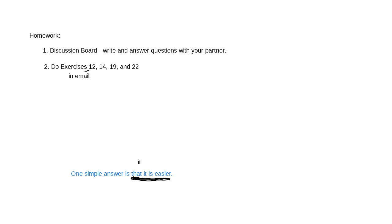Number two: do exercises 12, 14, 19, and 22. Exercise 12 must be done in an email because it requires you to make your own sentences. Any questions? You guys did great today. Moving along. Have a great rest of your week, and I'll see you on Tuesday. Bye!